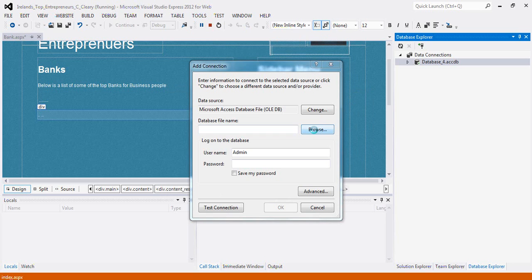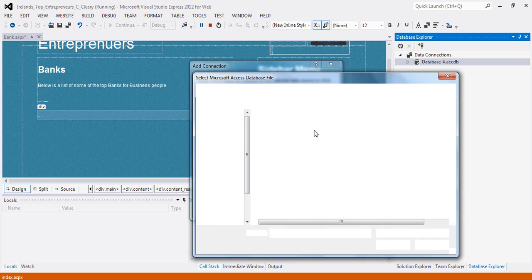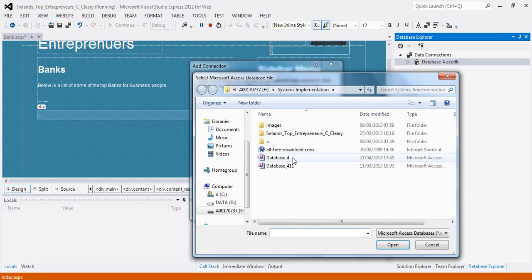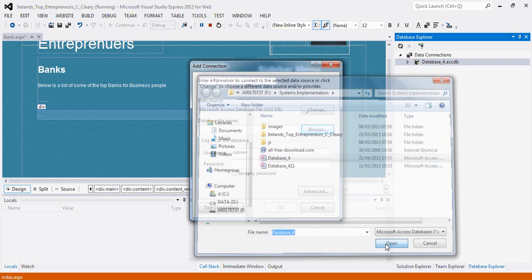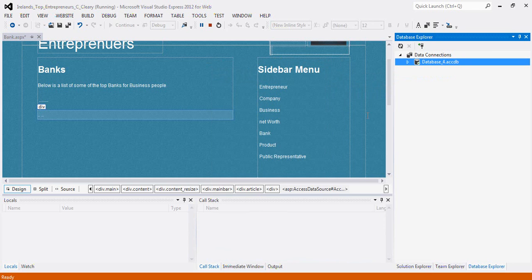Then we browse for our database. Once you're in the directory, choose your database and hit open, then hit OK. Now, I'm not going to hit OK because I'm already connected to my database, so I'm just going to hit cancel.